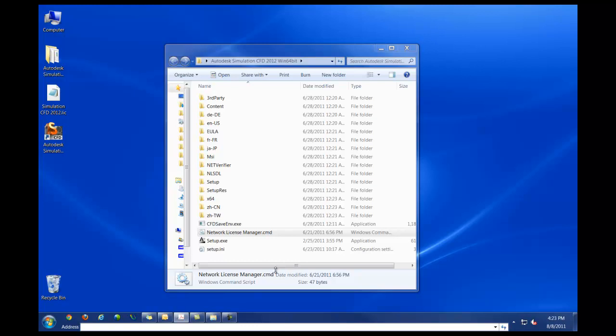In a previous video, I demonstrated how to generate the license file, which is what I have here right on the desktop. And we're going to use that same license file to get Autodesk Simulation CFD 2012 up and running.